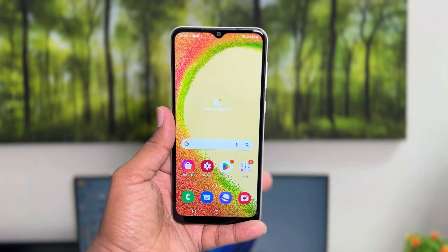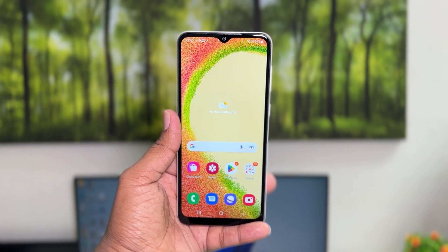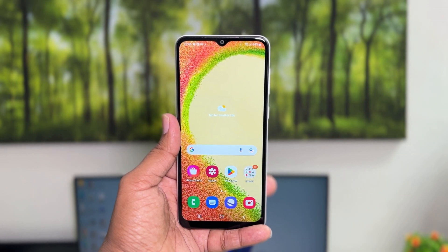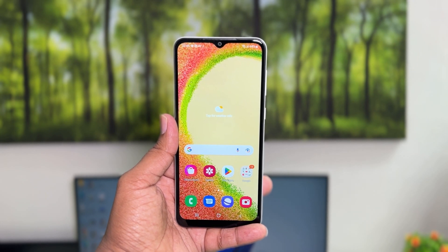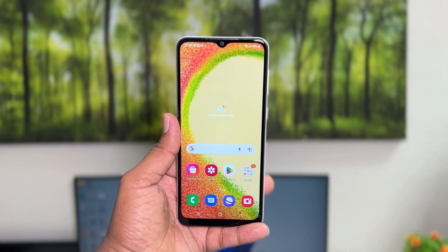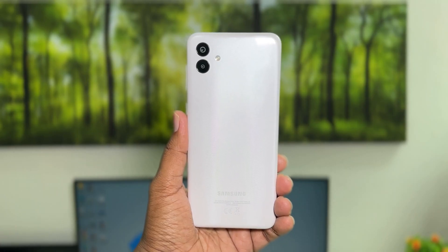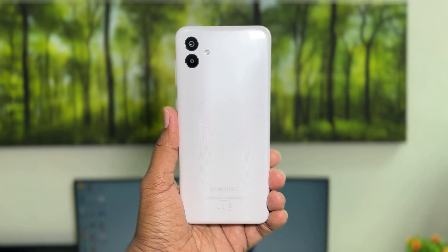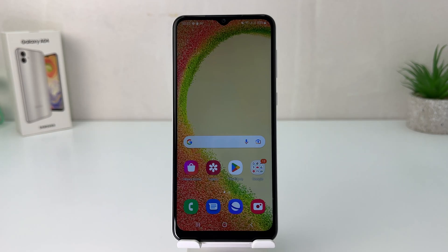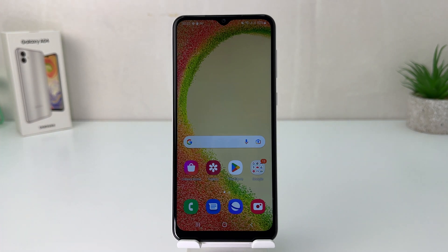Hello and welcome back to my another tutorial. In this tutorial I'm going to share with you how to customize or change the navigation bar in your Samsung Galaxy A04. You might have recently bought this Samsung Galaxy A04 and you are wondering your phone's navigation bar might be different than your previous phone and you want to change it.